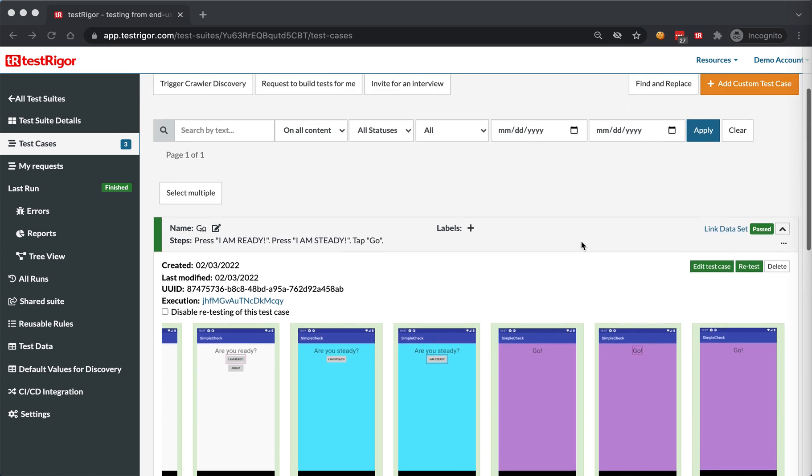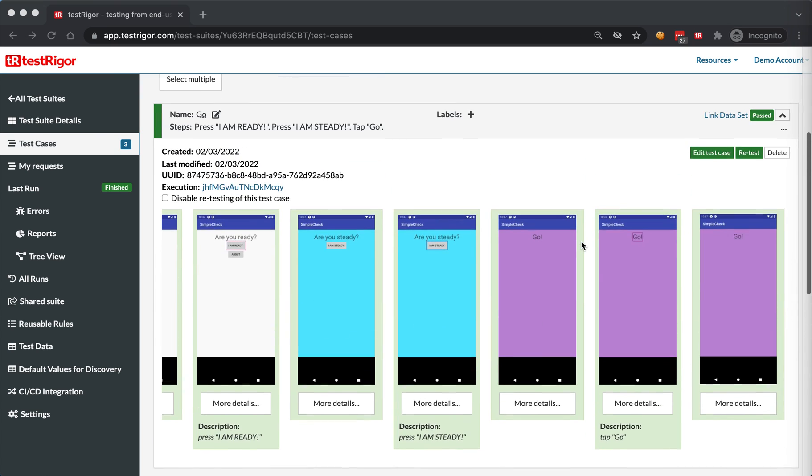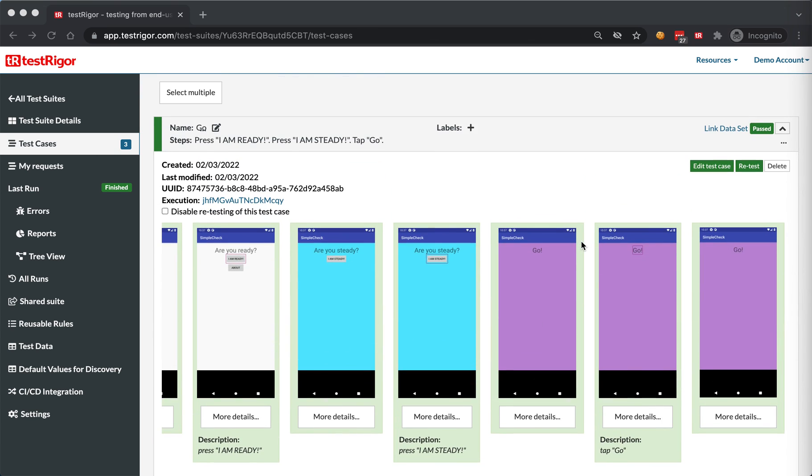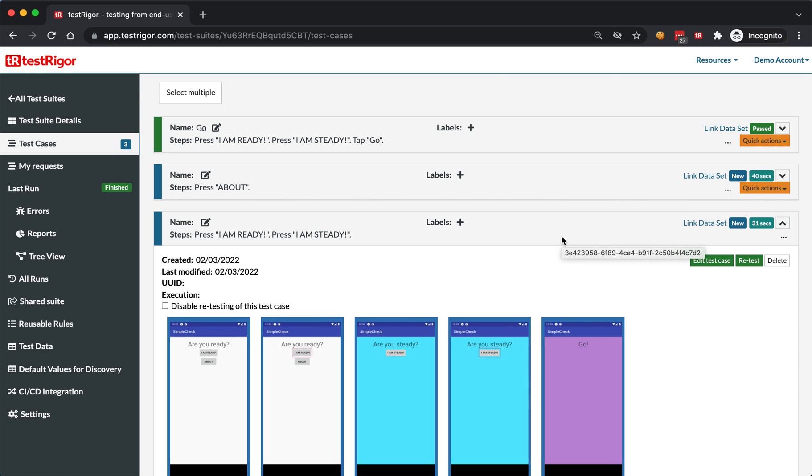This is how you deal with tests for mobile on TestRigger. You can write those tests in plain English and generate a lot of tests yourself. Thank you very much.